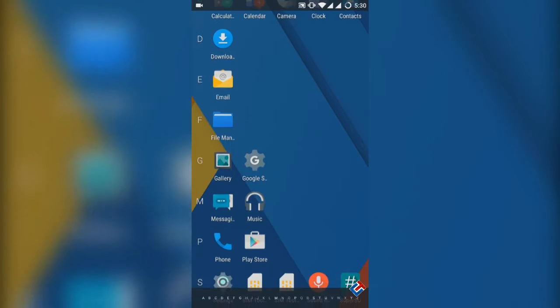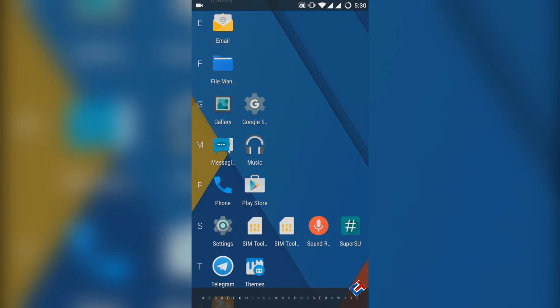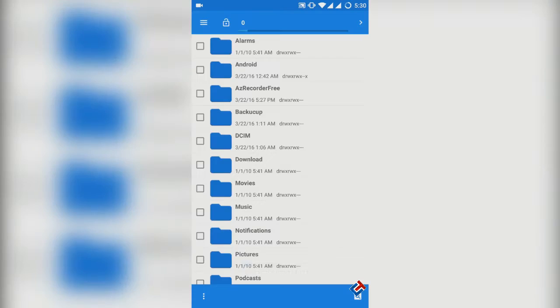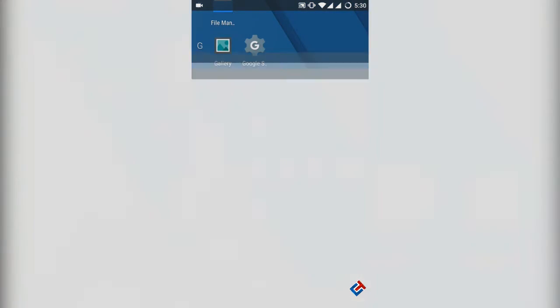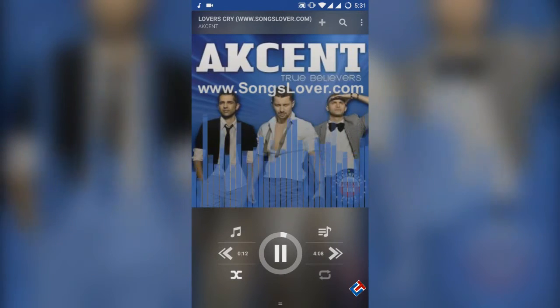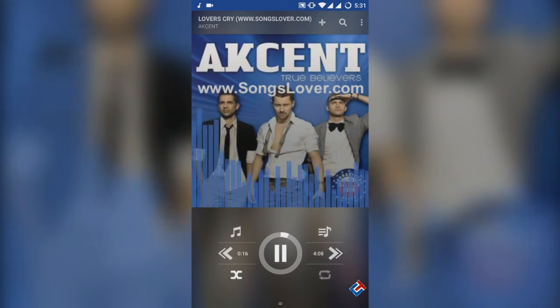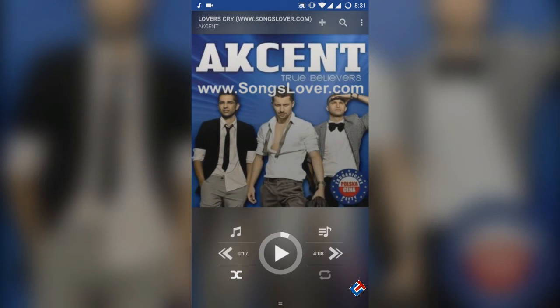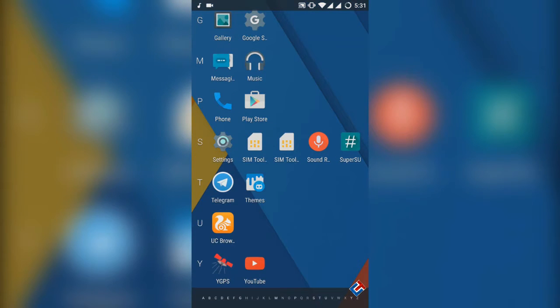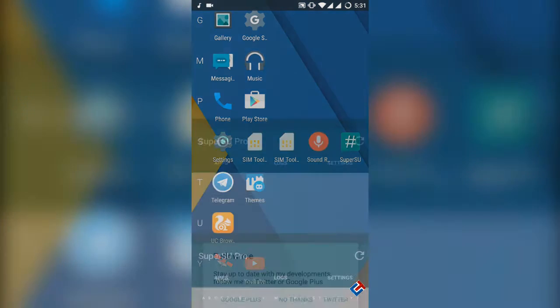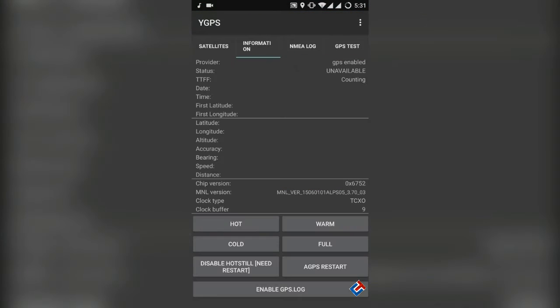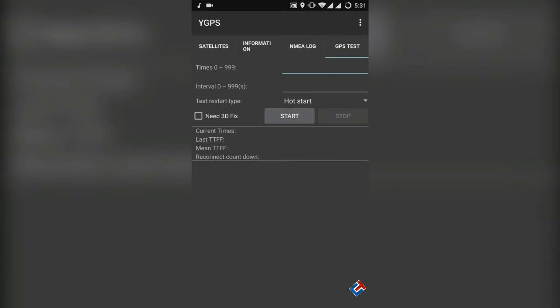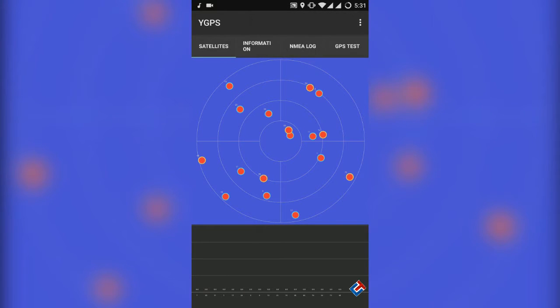There are tons of themes available in the Play Store for free for Cyanogen OS only. Suppose you like Samsung's UI, you can download it from the Play Store and it is almost like Samsung UI. So that's great. Search in the Play Store by typing CM 12.1 themes and you will get it. So you can change your device as you want. I'm pretty happy with it.